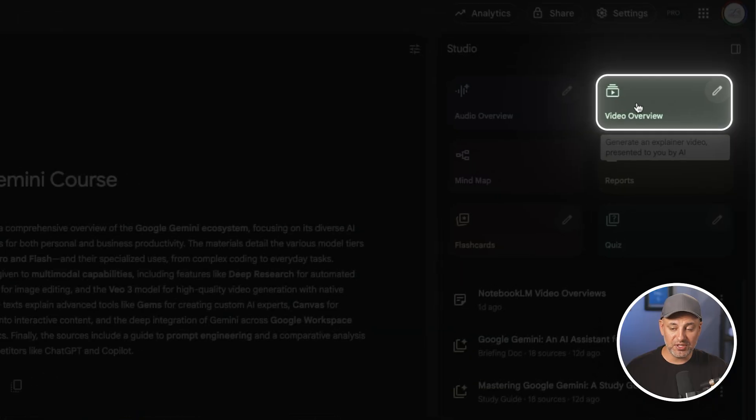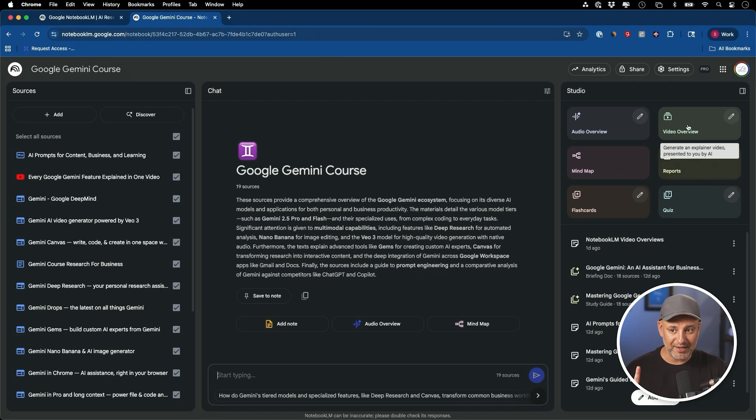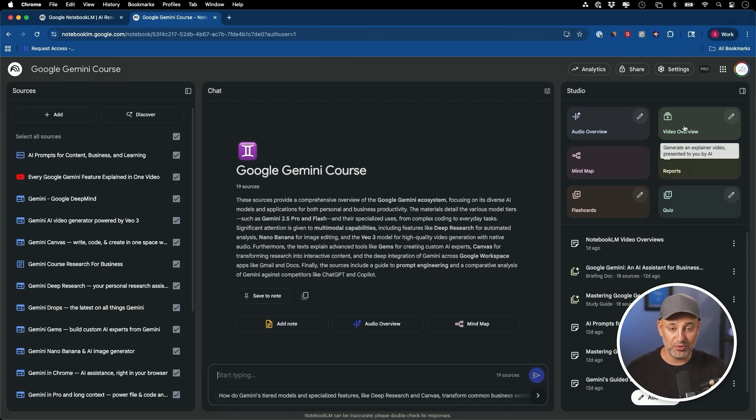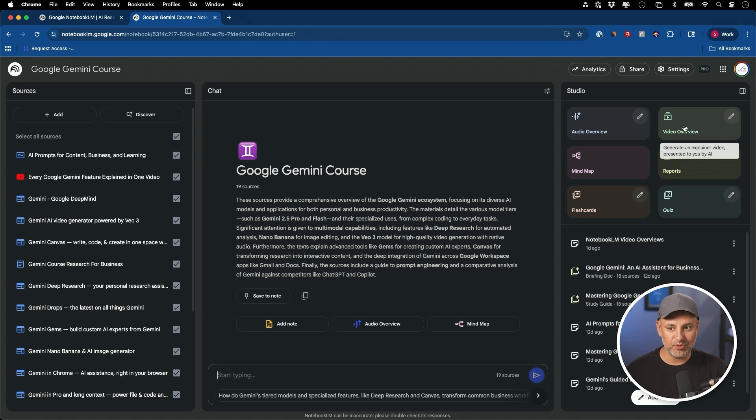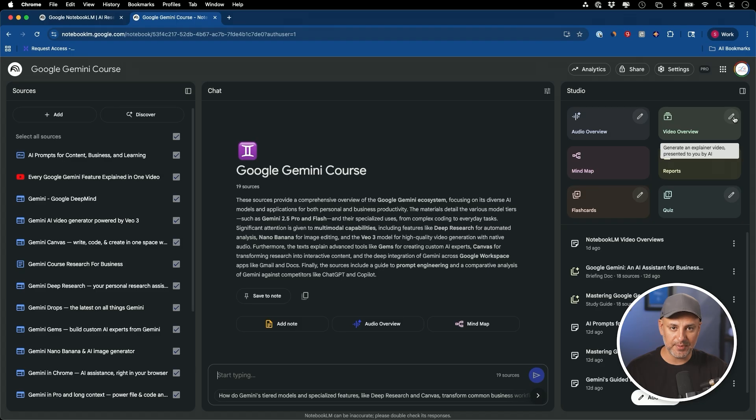Video Overview is right here though, on the right side. And in one click, it's going to generate a video, but before I click on it, let me just show you different things you can do before you create it. And then I want to show you a few different examples on the type of videos that you want to create that will be useful for you depending on the type of job you do.